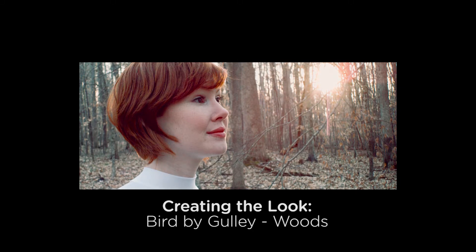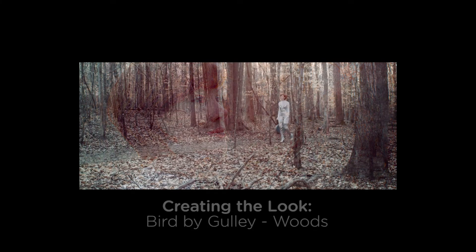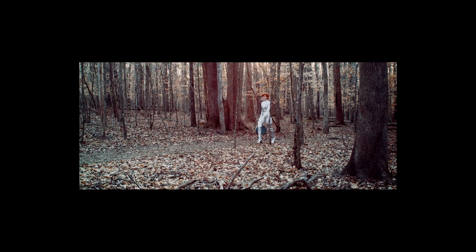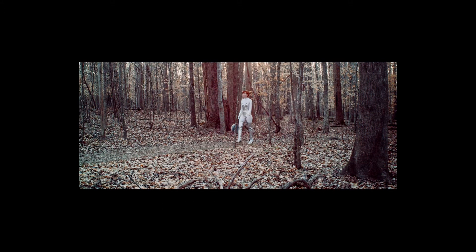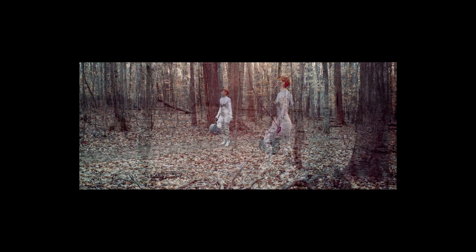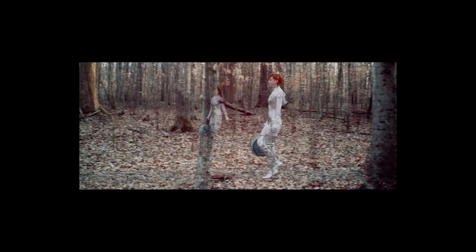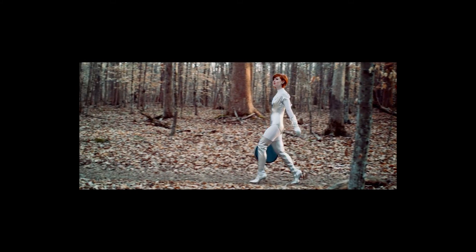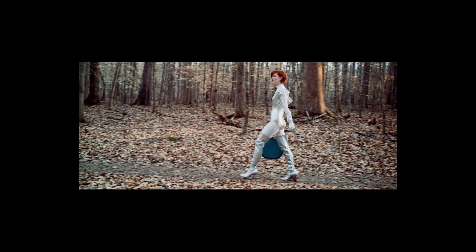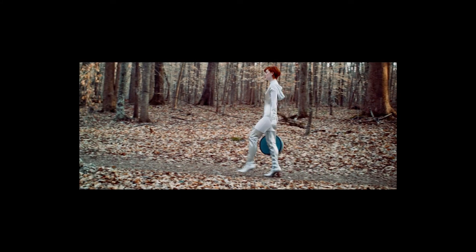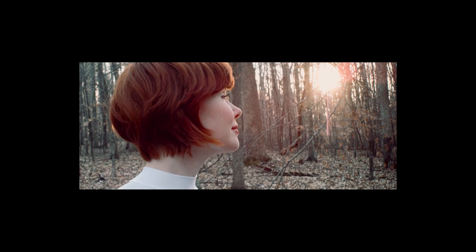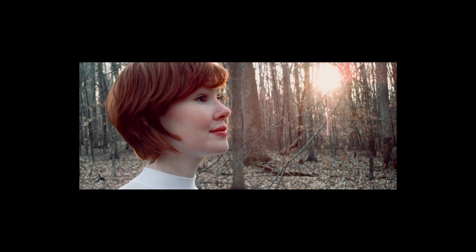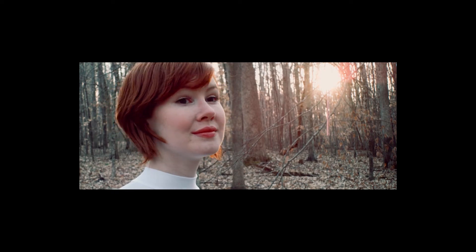The look that I've chosen to show you how to recreate is from the music video Bird by Gully. Now if you've seen the music video you know that the video has three different looks. There's the woods look that's a bit more natural and warmer,